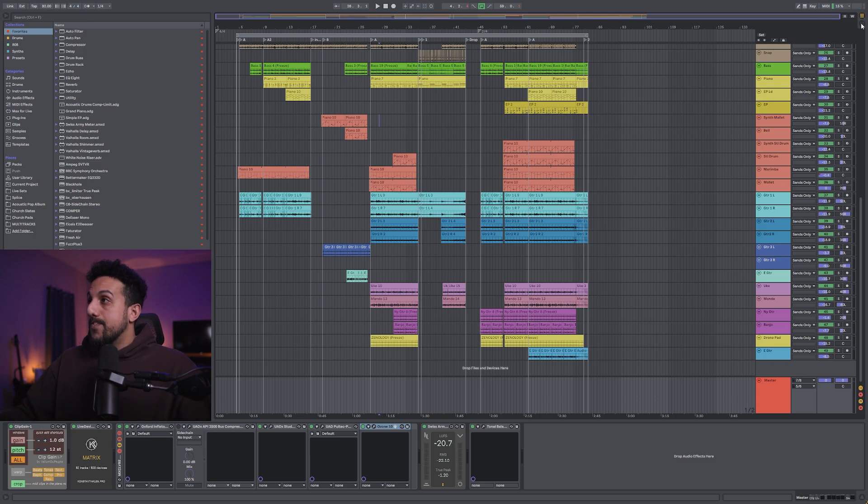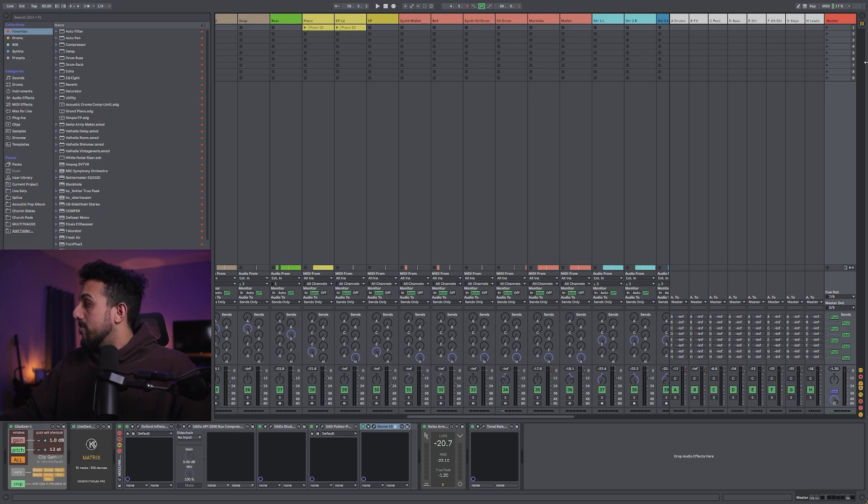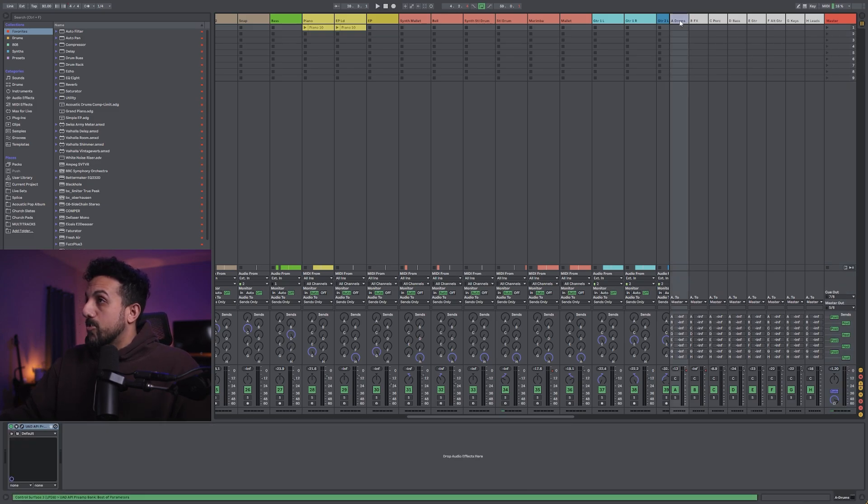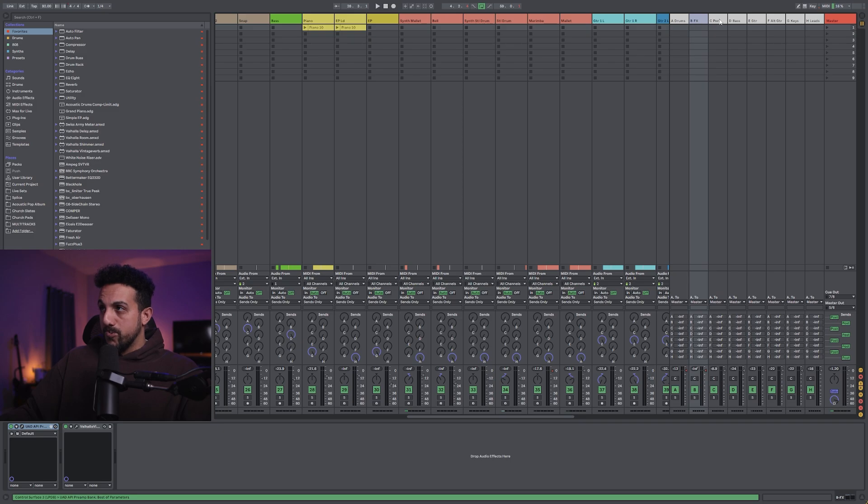And then I will export. So using Ableton using this method, what I'll do, once I'm sure nothing's clipping, is I will take each group.